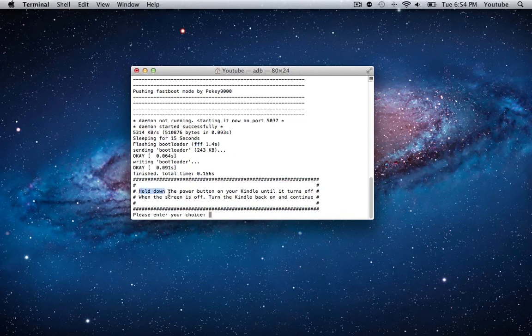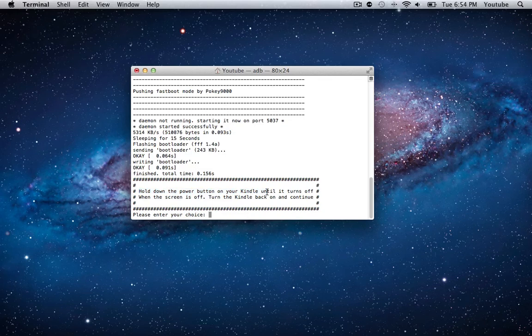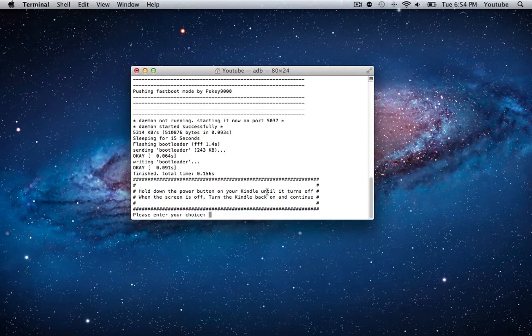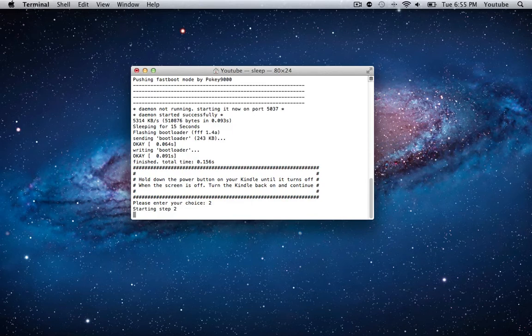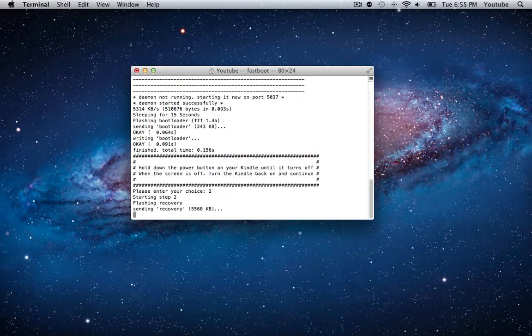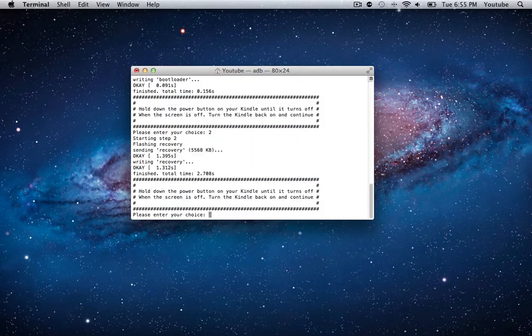You should see now it says hold down the power button on your Kindle until it turns off. When the screen is off, turn your Kindle back on to continue. I'm going to hold down the power button, it should take about 10 seconds or so until your screen goes black, and then we'll turn it back on. My screen has just gone black, and I just press the power button. Right here it's very important that where it says press power button for boot menu, you don't press the power button. Just let it sit at this page and hit the 2 key on your computer and hit enter, and it's going to flash recovery.